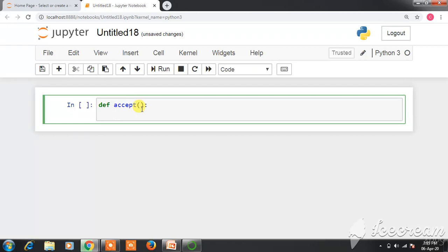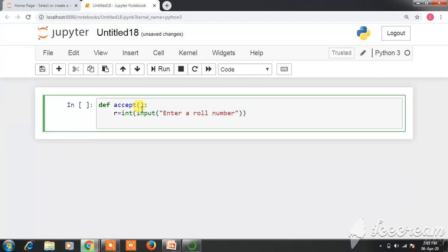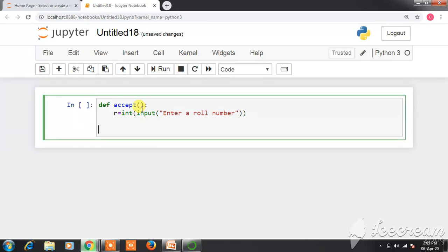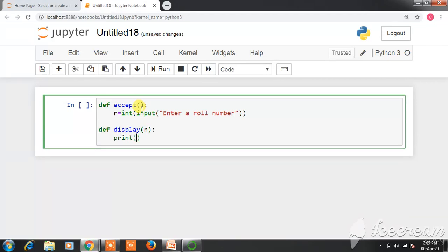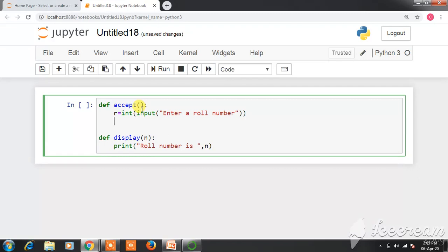Inside the accept function, we write: r = int(input('Enter a roll number')). Then we define the display function, which takes one parameter n, and we write print('Role number is', n) to display the value. To initiate the call from accept to display, we write display(r). As soon as this function call is executed, it jumps to the display definition, passing the value r to n, and then it displays that value.